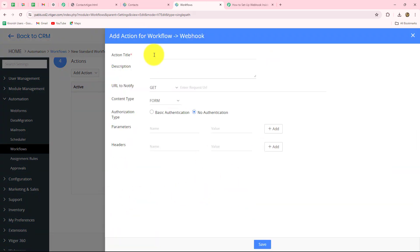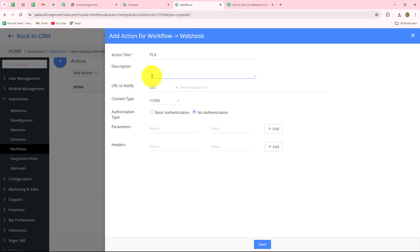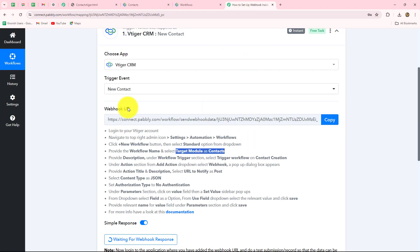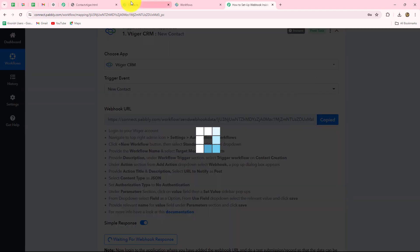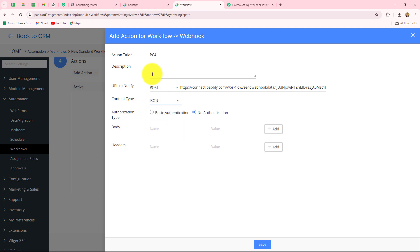Now we provide details to the webhook. First, we give it a title — I'll call it 'PC4,' meaning Pably Connect 4. You can also provide a description if you want. It is now asking for the URL to notify, so first we select the method as POST. Then we enter the webhook URL — we simply copy the webhook URL from Pably Connect and paste it here. The next field is content type, which will be JSON.